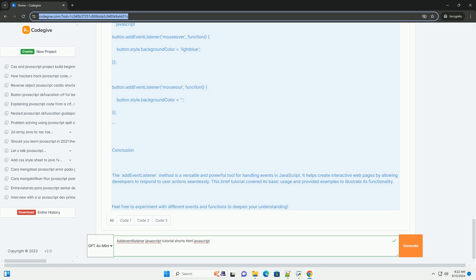This tutorial emphasizes best practices such as using named functions for better readability and ensuring event listeners are removed when no longer needed to prevent memory leaks.